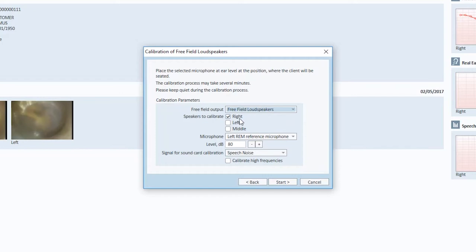Select what real ear measurement probe to use for doing the calibration. It's enough using one. Use the selected level and press Start.